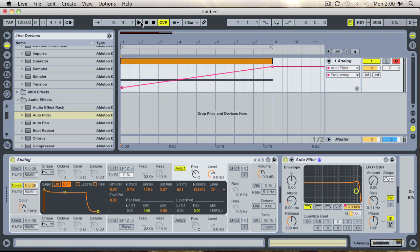And that's pretty much how you make a white noise build up using an analog instrument and an auto filter.